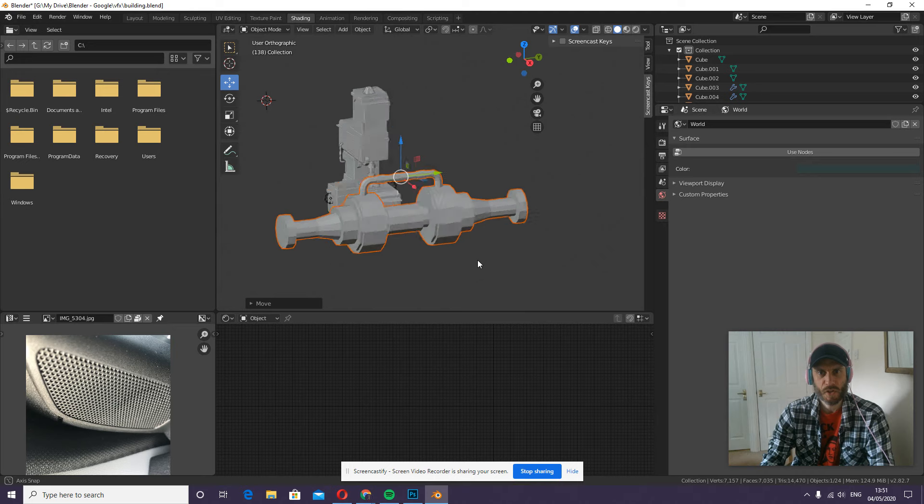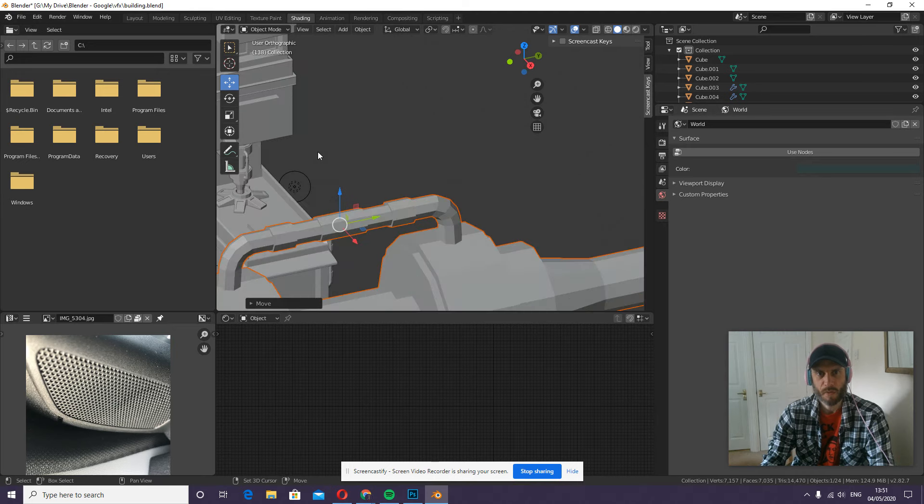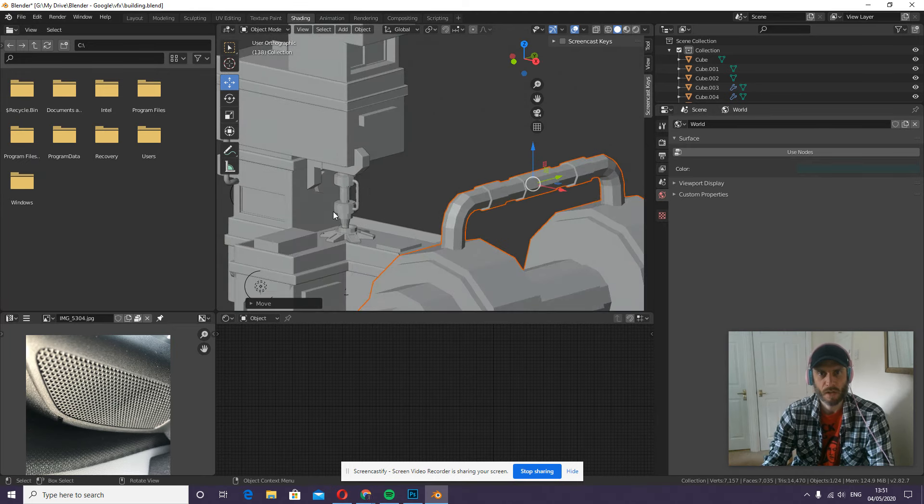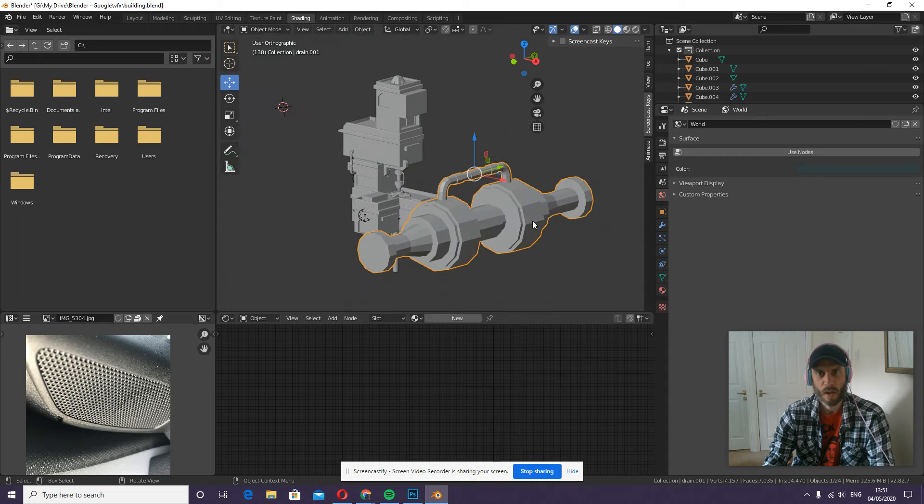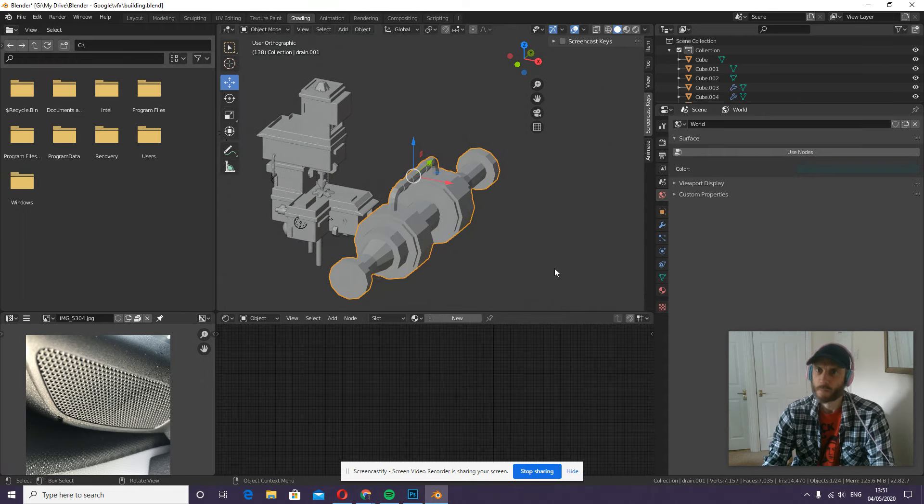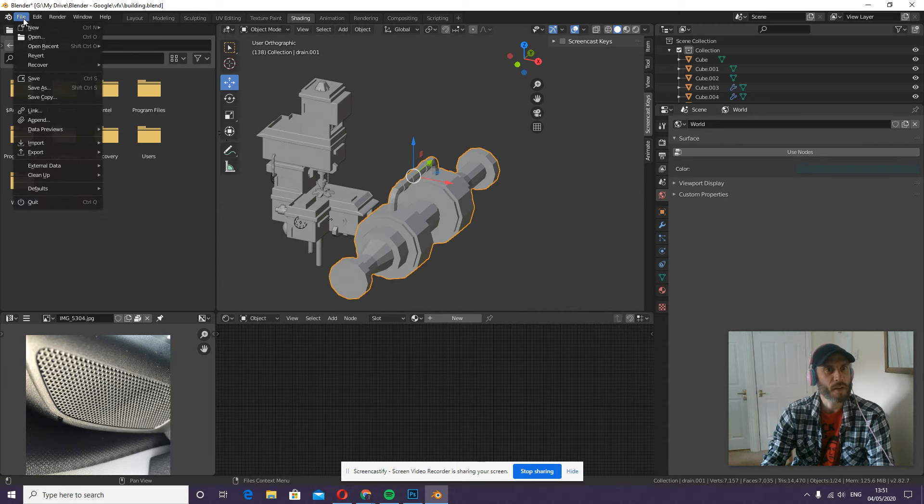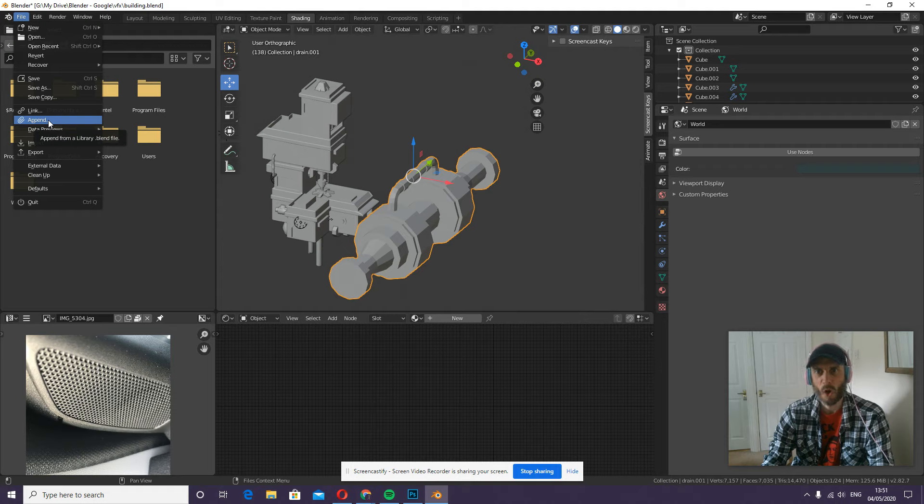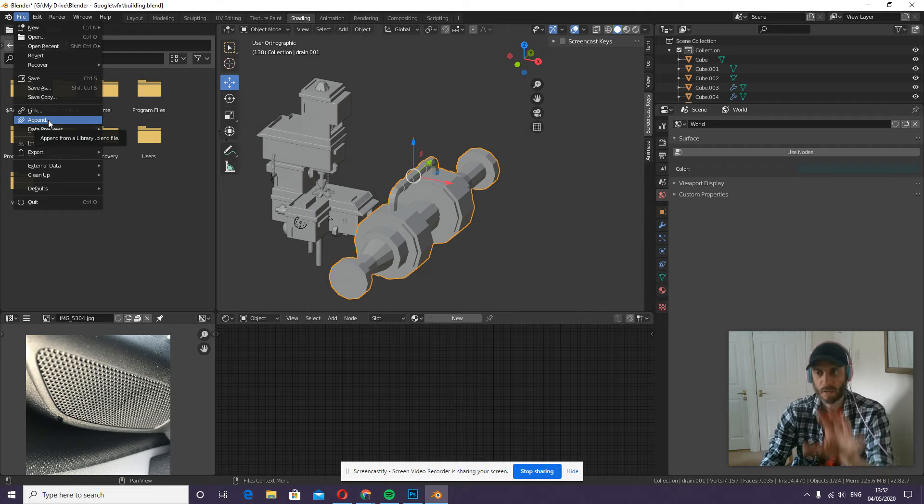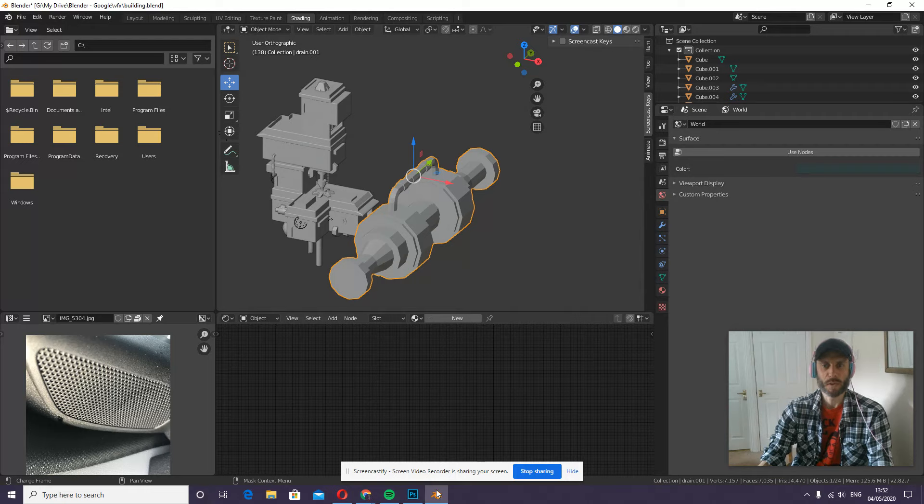Okay, I can then position this however I like within my scene, which I've already done over here. That is about it. So to add one object from one Blender file to another: file append, go and find the file, into the object folder, and select. We can do this with rigs and lamps and so on; you just need to go into the correct folder to find that object. Hope that helps you.